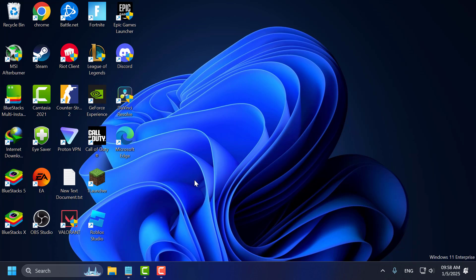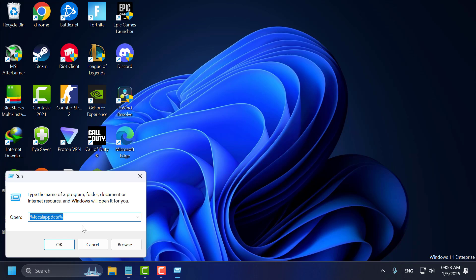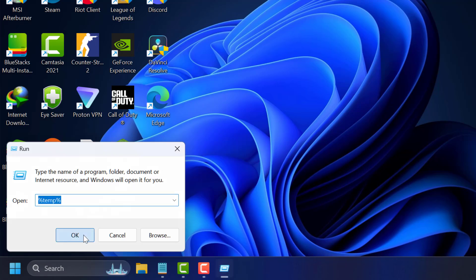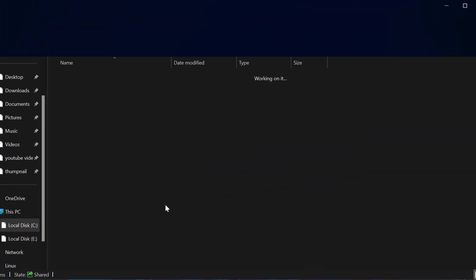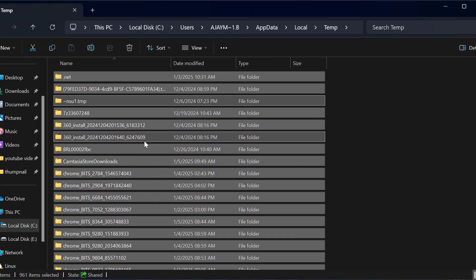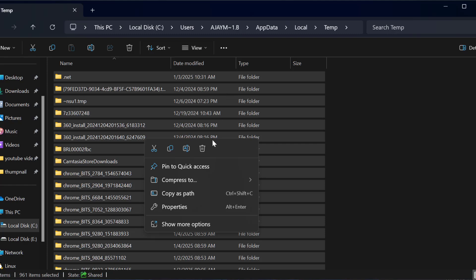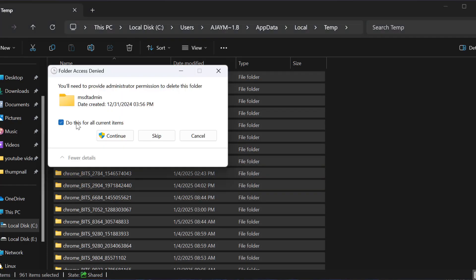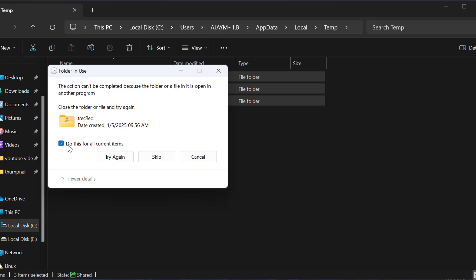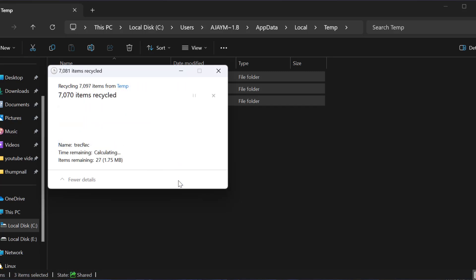Next, you just need to clean temporary files. To do this, go to the search window and type 'run'. Click on open it. In the Run window, type %temp% and click OK. Click on any folder, press Ctrl+A to select all, then right-click and select the delete option. Do this for all current items and select Continue, then select the Skip option for any locked files.